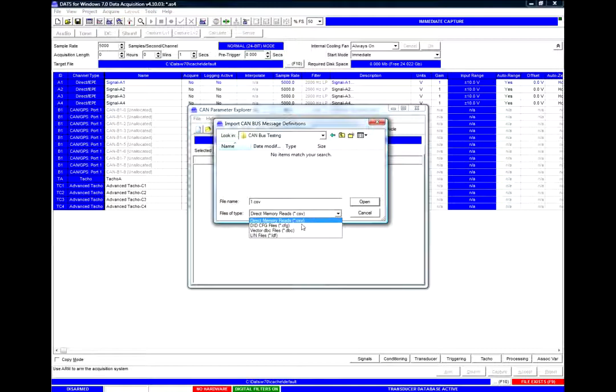We then need to import the CAN bus file and in this case I have a DBC file. We can select either CSV, CFG, DBC or LDF.